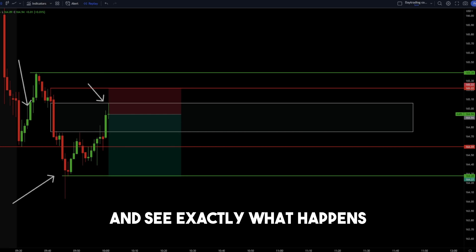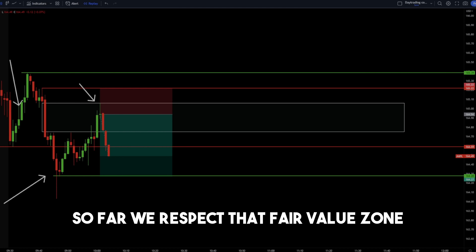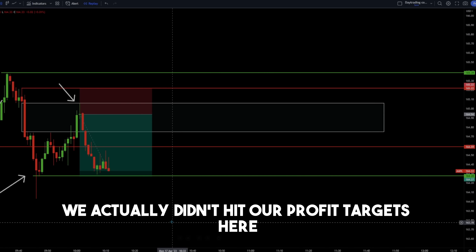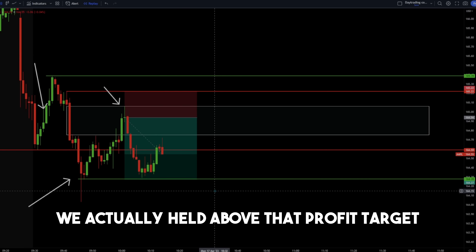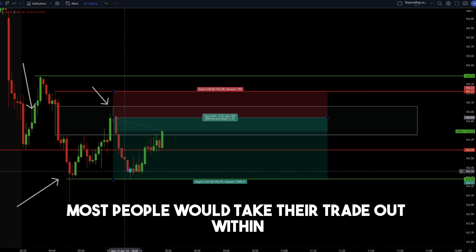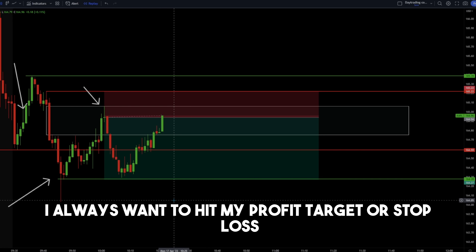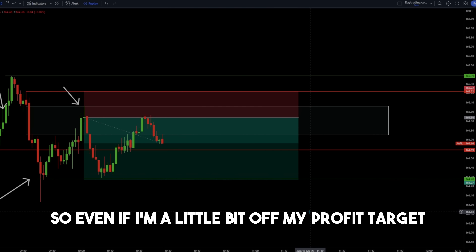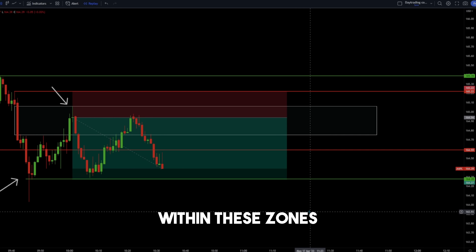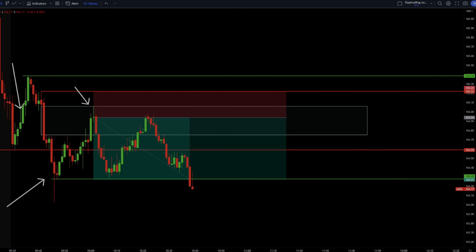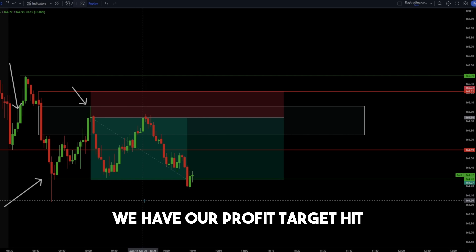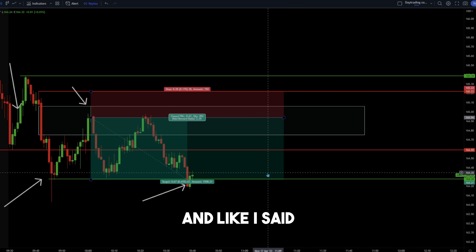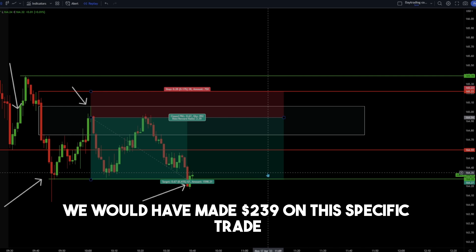We respect that fair value zone and we're coming down to our profit targets. We actually held above that profit target initially, which is fine — I always want to hit my profit target or stop loss, so even if I'm a little bit off my profit target, I'll still hold my trade because I have higher conviction within these zones. And we have our profit target hit right there at $162.28, showing that this was a great trade. If we risked $100, we would have made $239 on this specific trade.